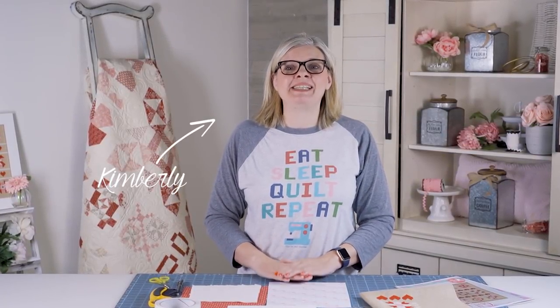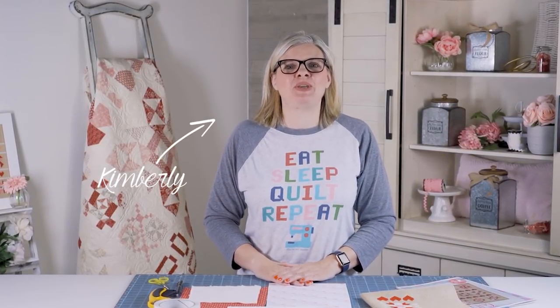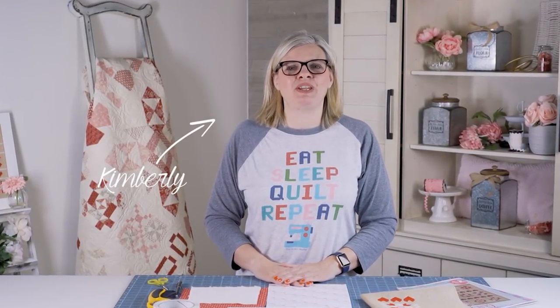Hey guys, I'm Kimberly from Fat Quarter Shop. Today I'm going to show you how you can finish a cross stitch in a simple frame.